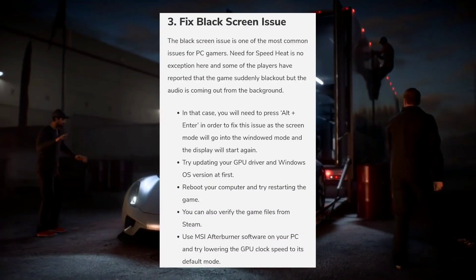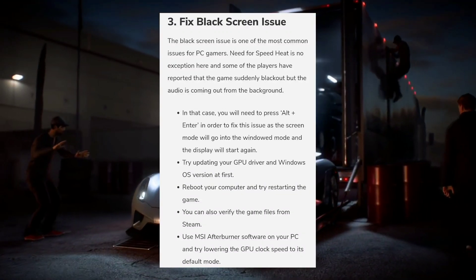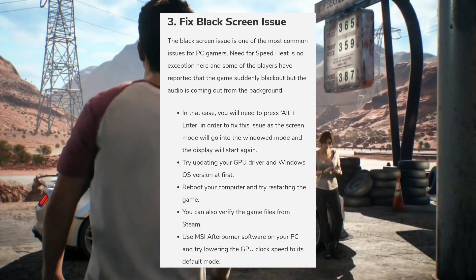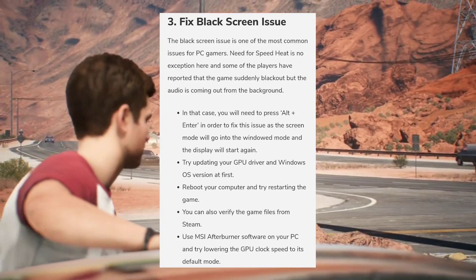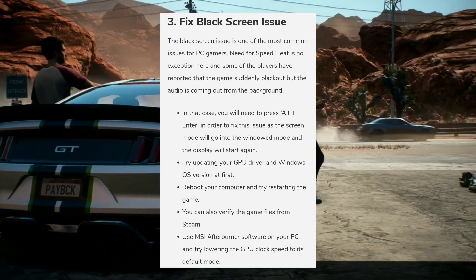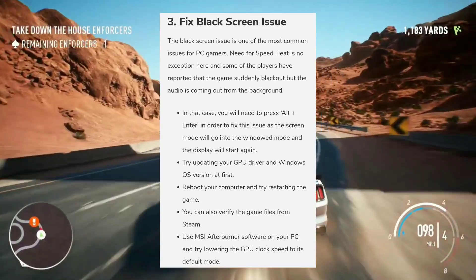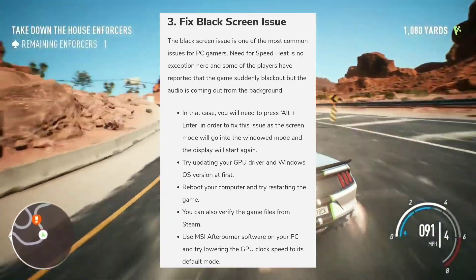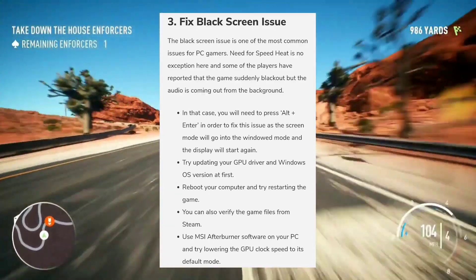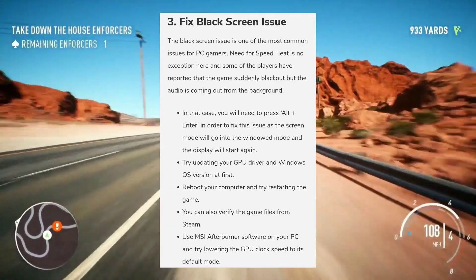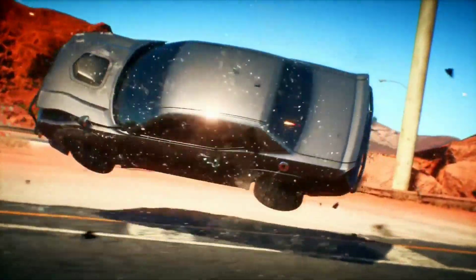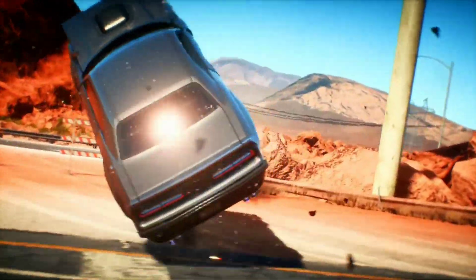Also try updating your GPU driver and Windows OS version, then reboot your computer and restart the game. You can also verify the game files from Steam. Use MSI Afterburner on your PC and try lowering the GPU clock speed to its default mode.